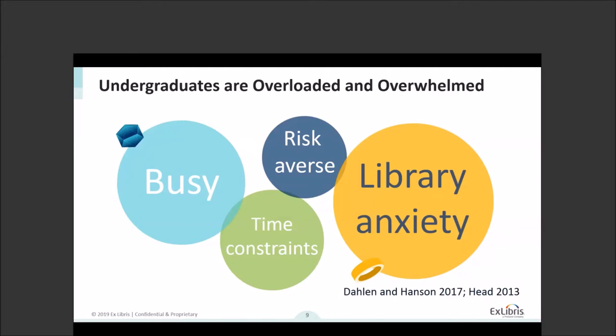We also see that they're risk-averse. They prefer familiar, predictable resources that they believe will deliver what they need. The majority of them really do experience library anxiety. Undergraduates are unfamiliar with how to navigate the library's resources, spaces, and technology. They can be intimidated by staff, and it can be really overwhelming. This can be even worse for those marginalized or underrepresented groups who walk into a library and don't see anyone that looks like them.